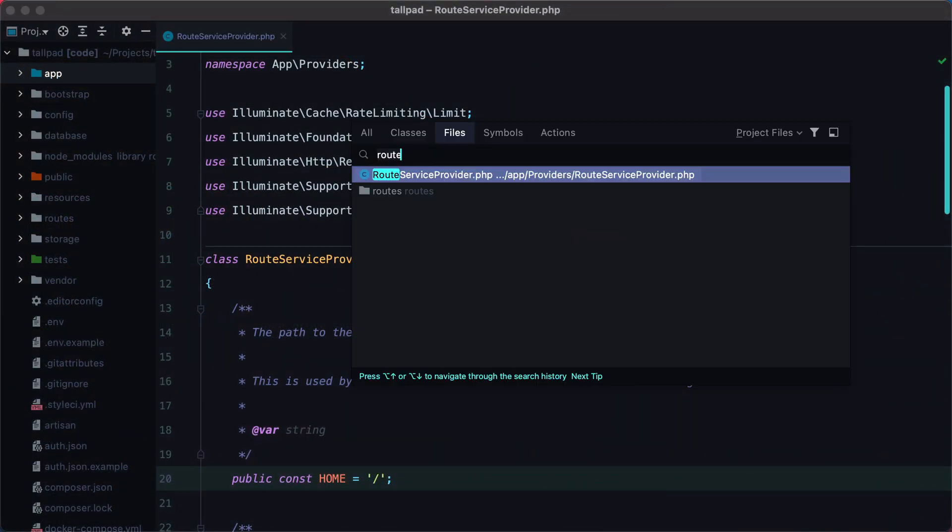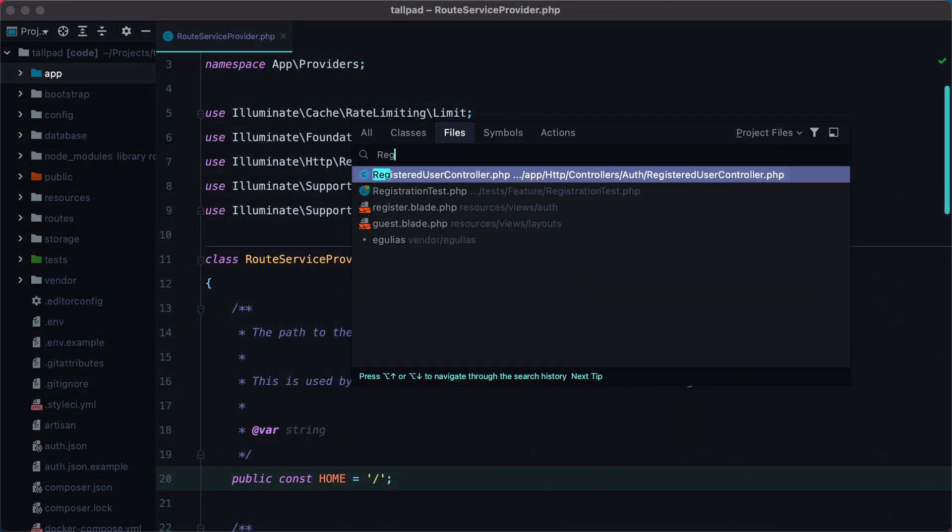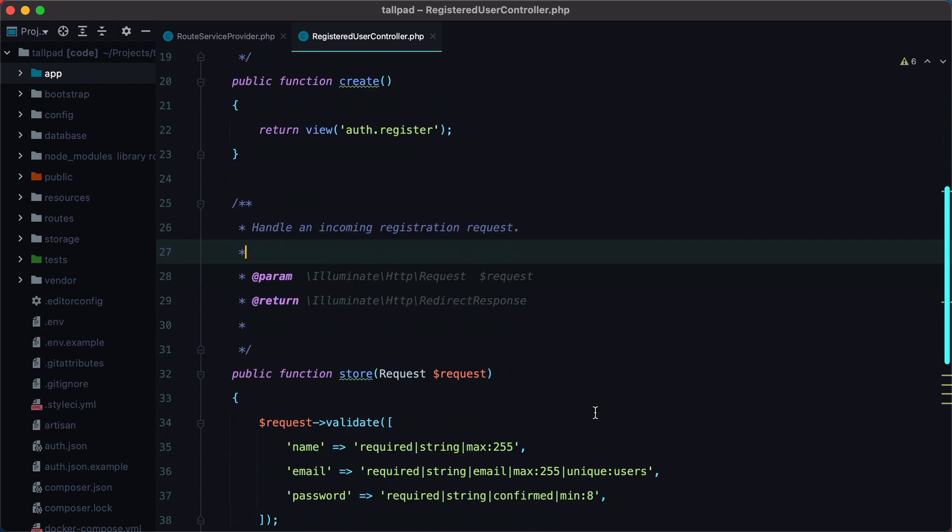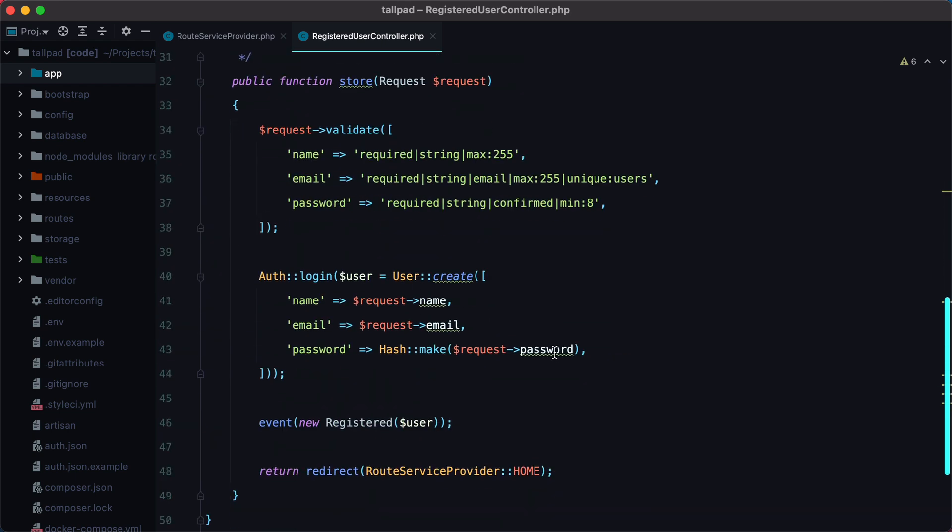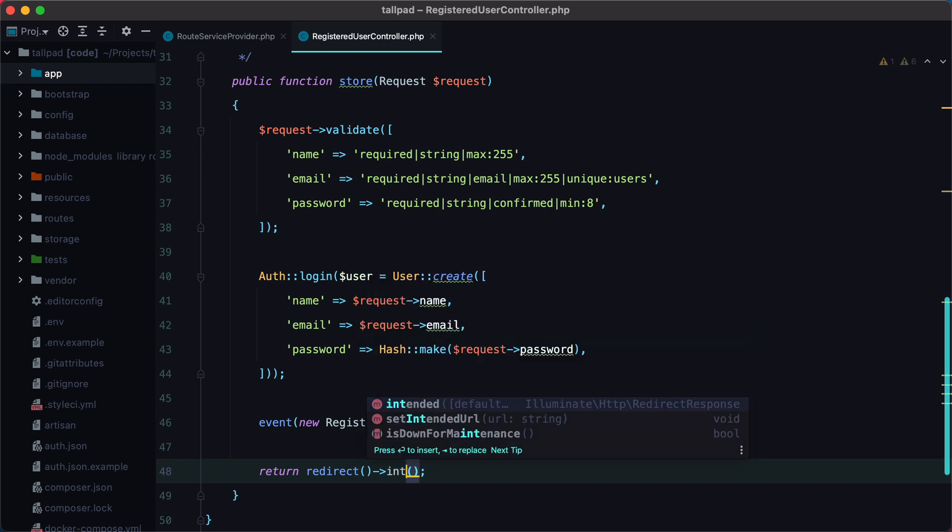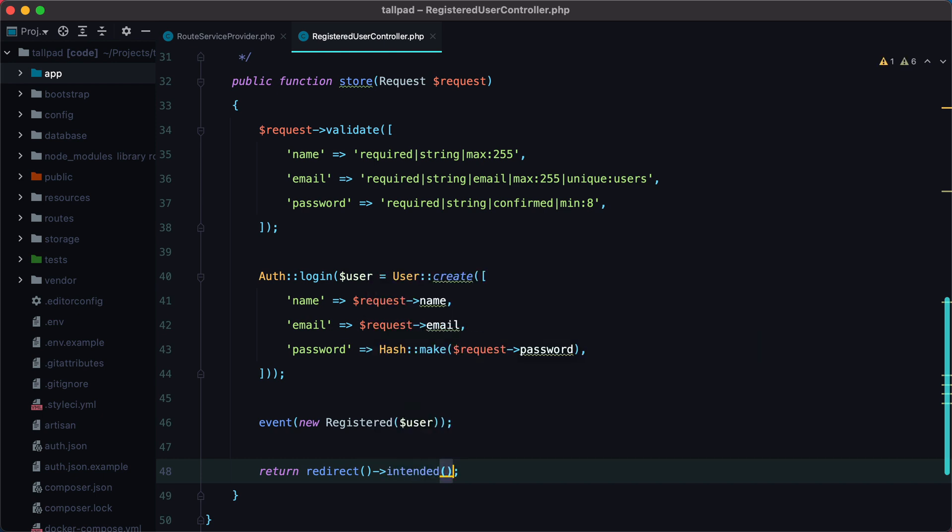If we take a look inside the registered user controller and go to the store method, we could try to redirect the user back. But if we think about it, back is actually the registration page, not the episode page. So redirecting back won't work. What would work is to try and redirect the intended URL. But currently Laravel has no idea what that URL is, so we need to set it before we end up on the store method.